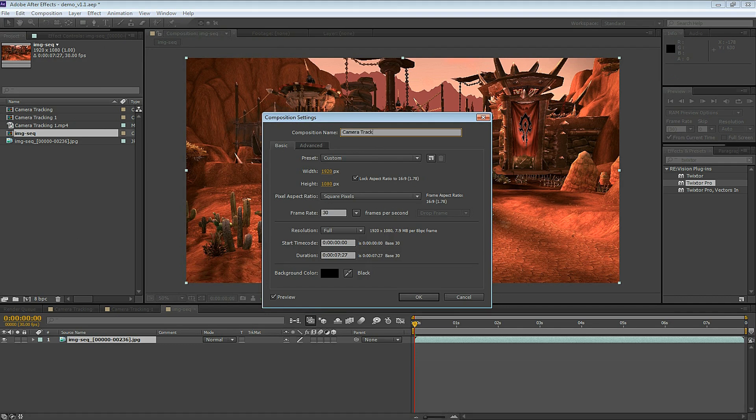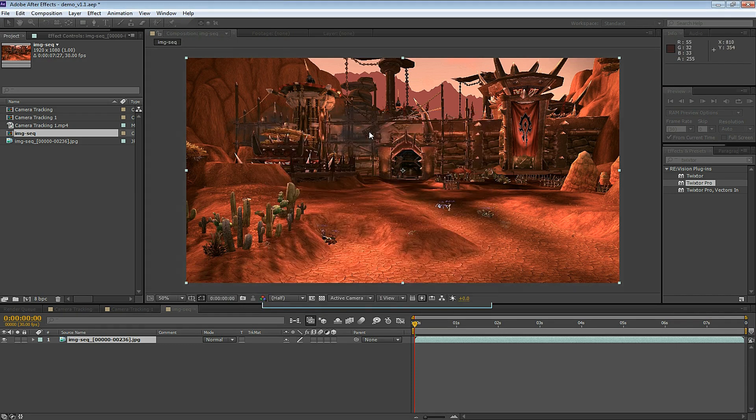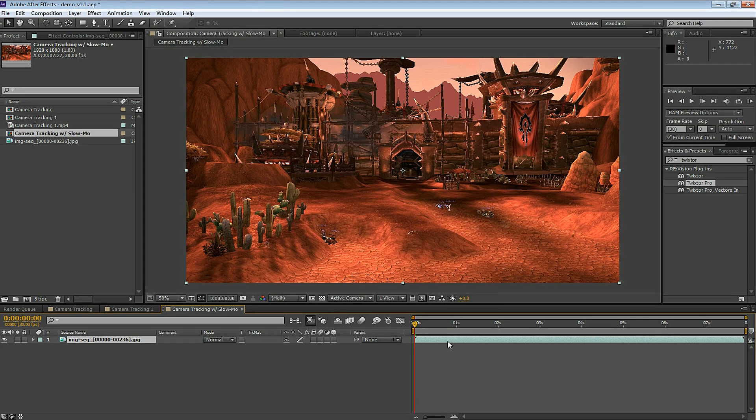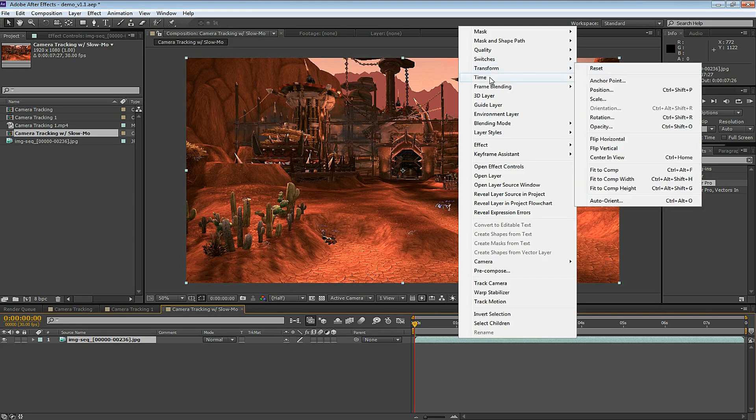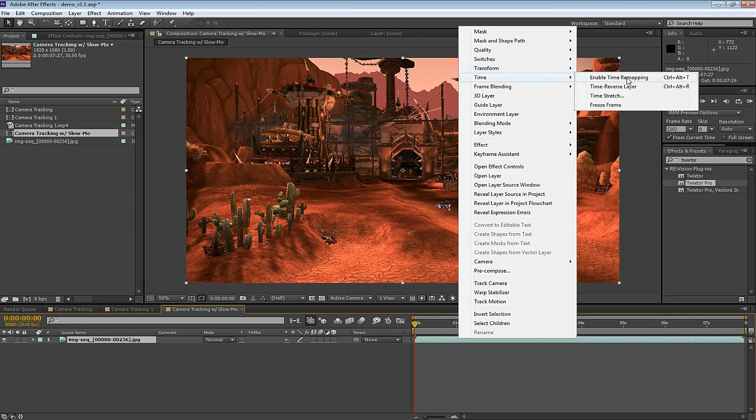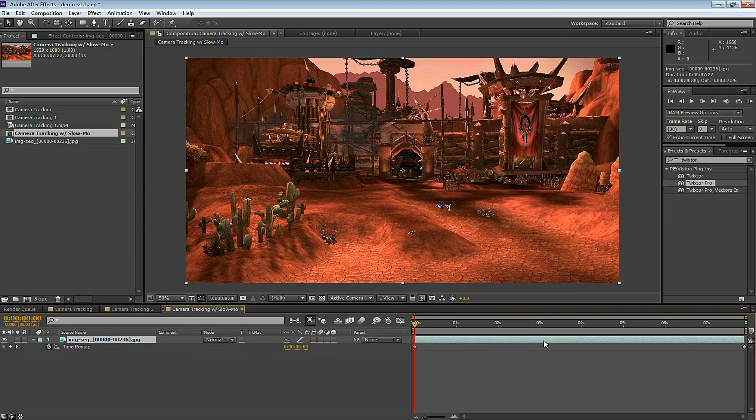So I'm going to make a new composition. I'm going to name this Camera Tracking with Slow Mo. First, I'm going to right-click on the file, select Time, and enable Time Remapping.